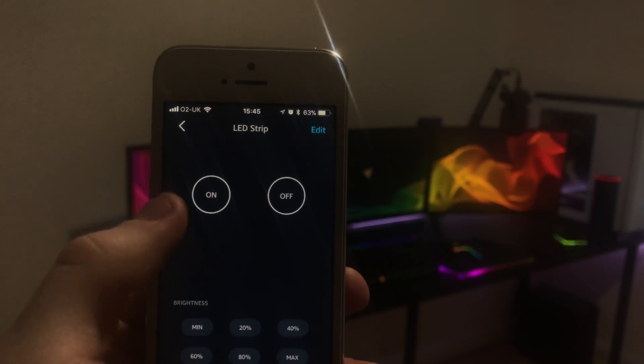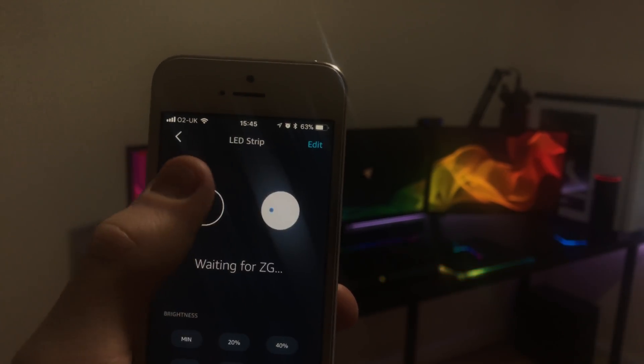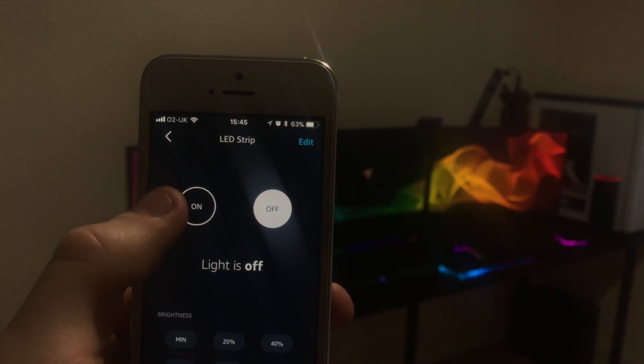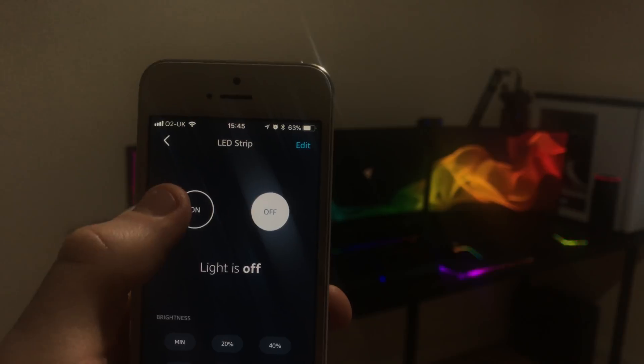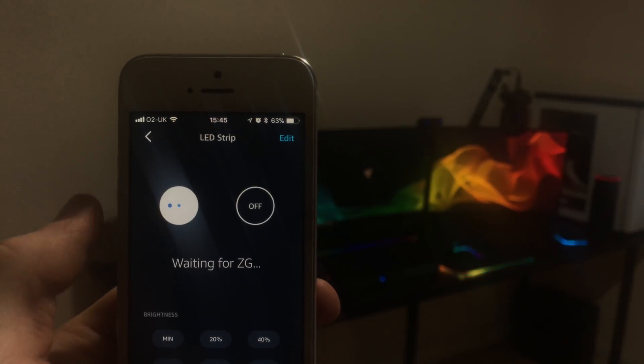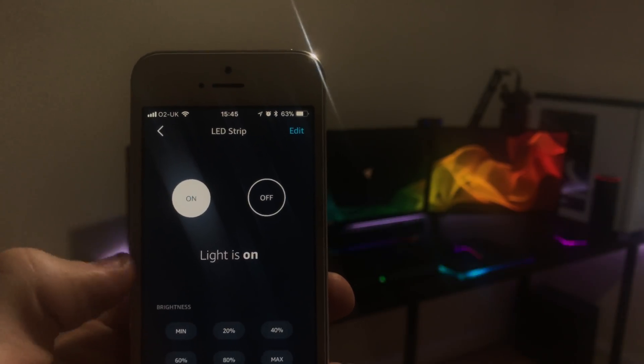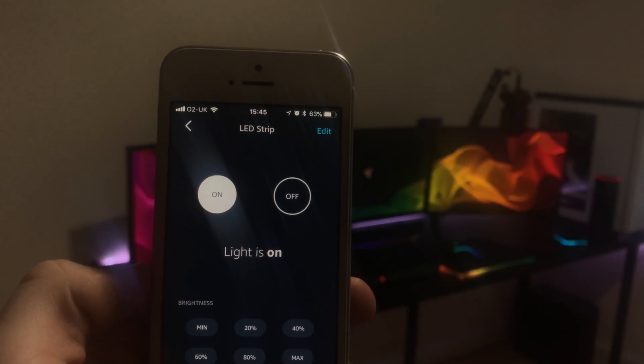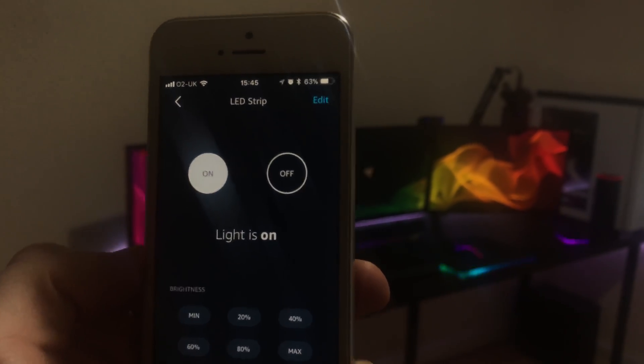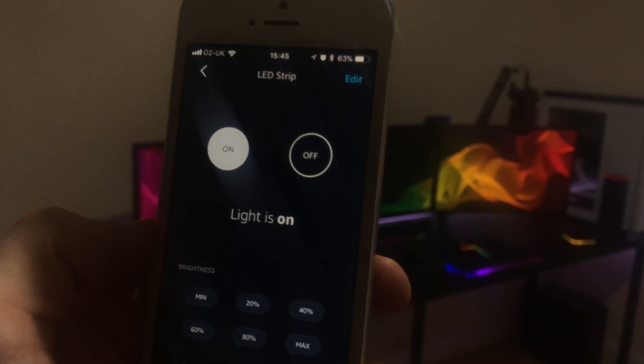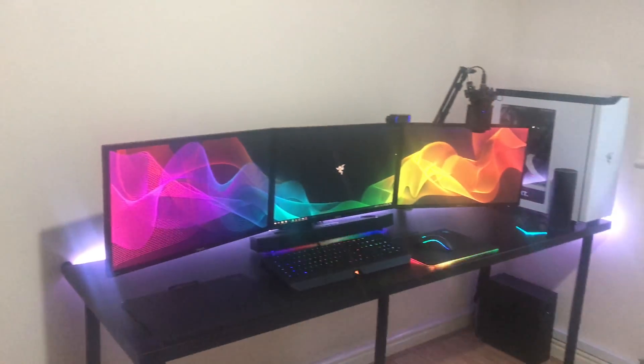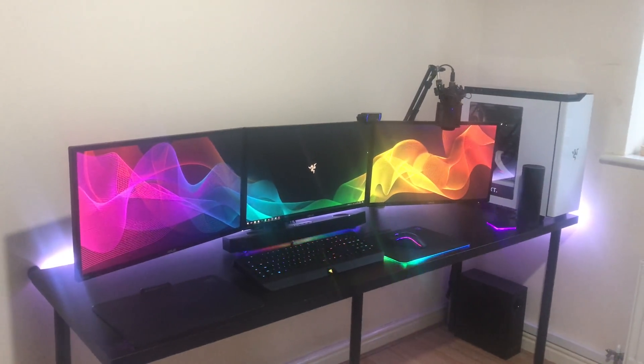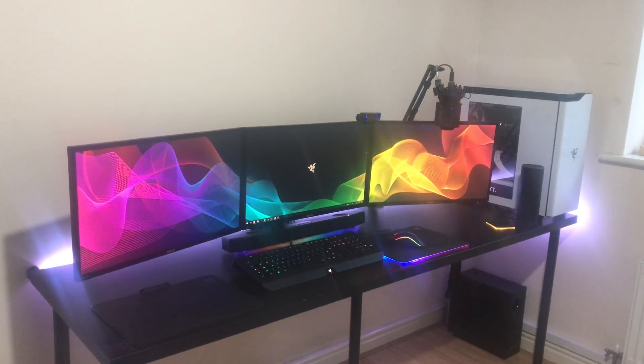But if you press on the LED strip, we can now turn it off, turn it on, and then you can see in the background the LED strip is turning off and on. And if I go over to Alexa and I unmute it, everything should work fine. Let me just refocus everything.